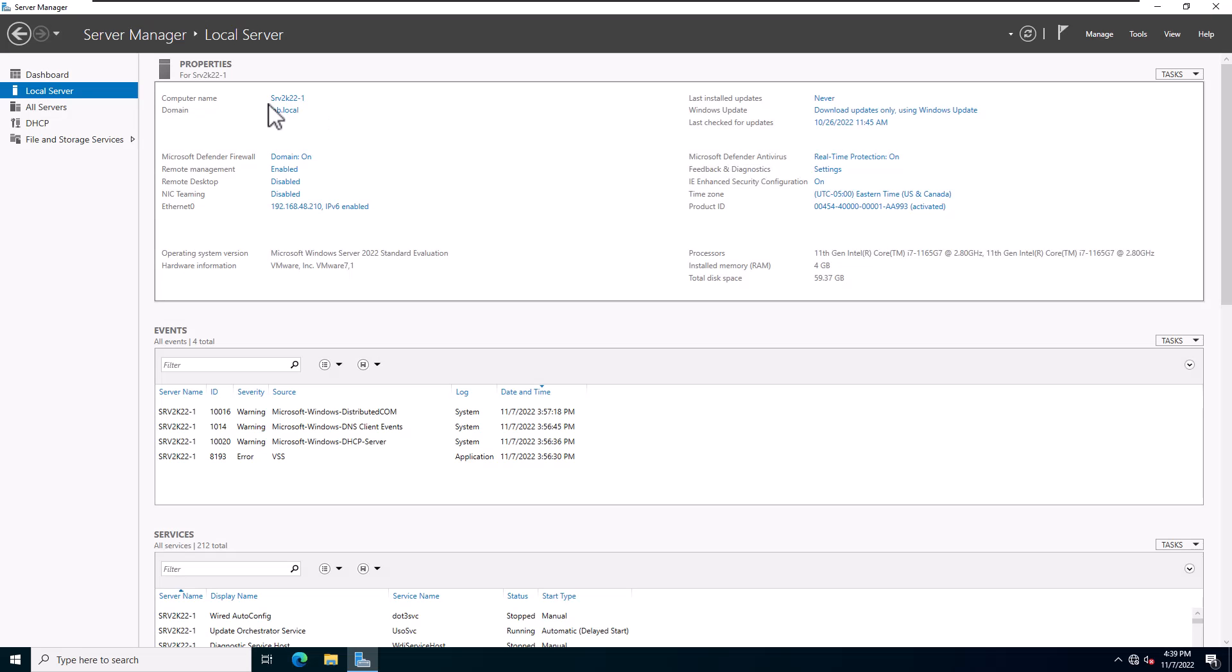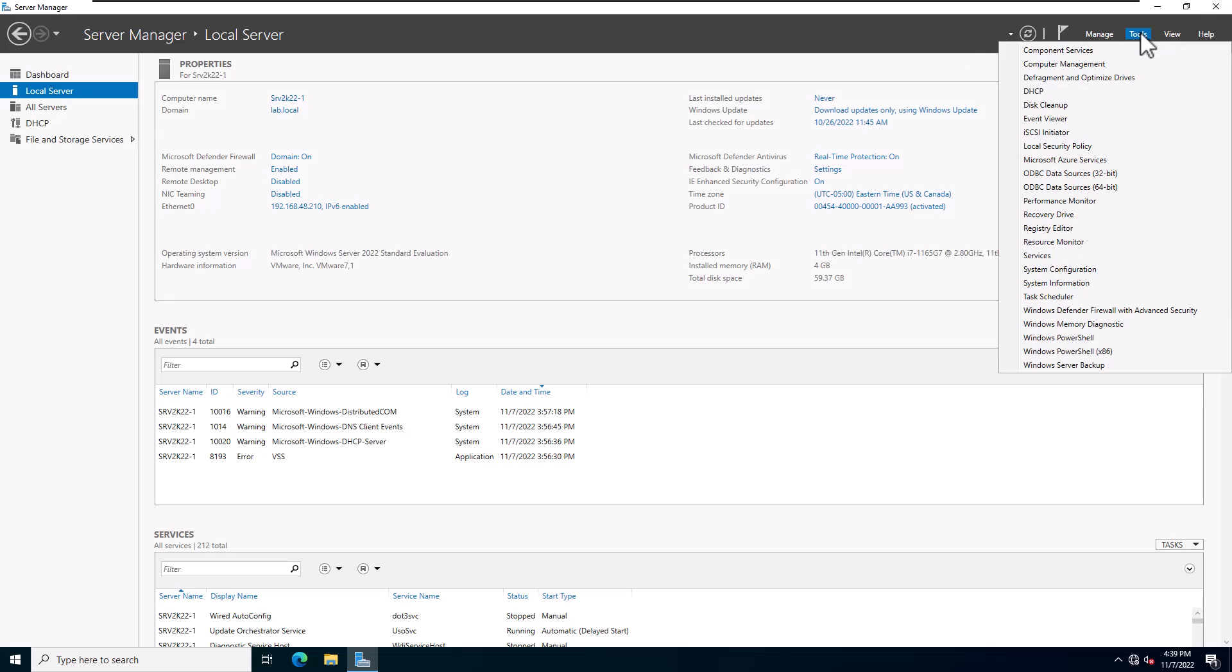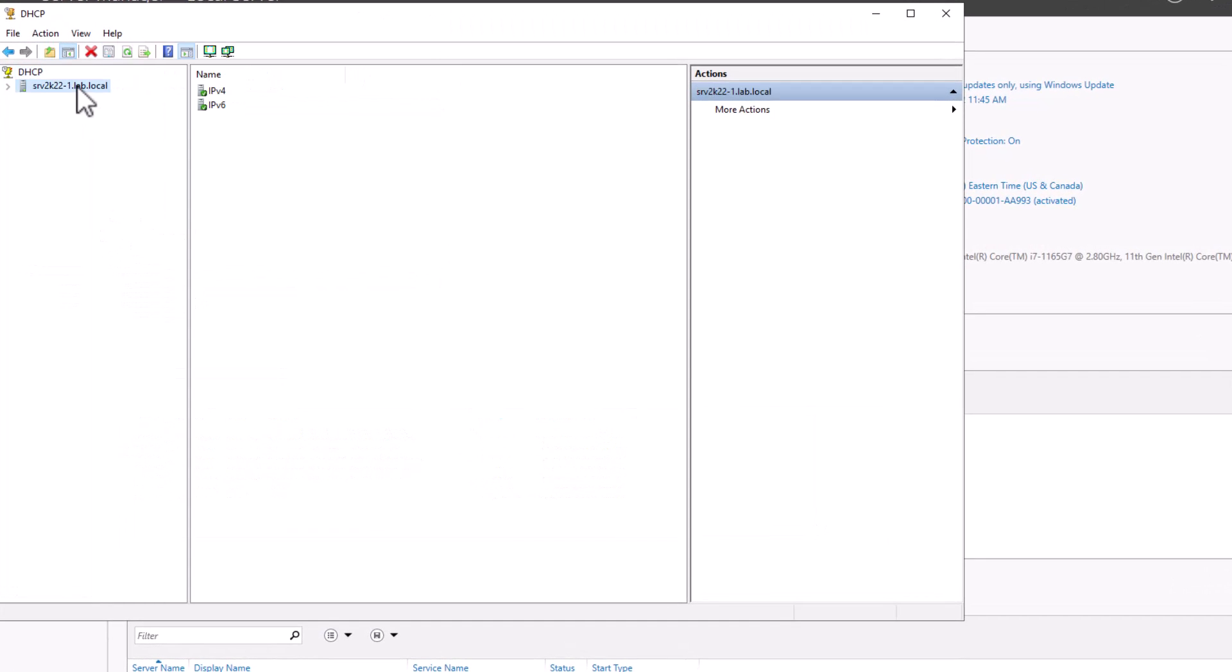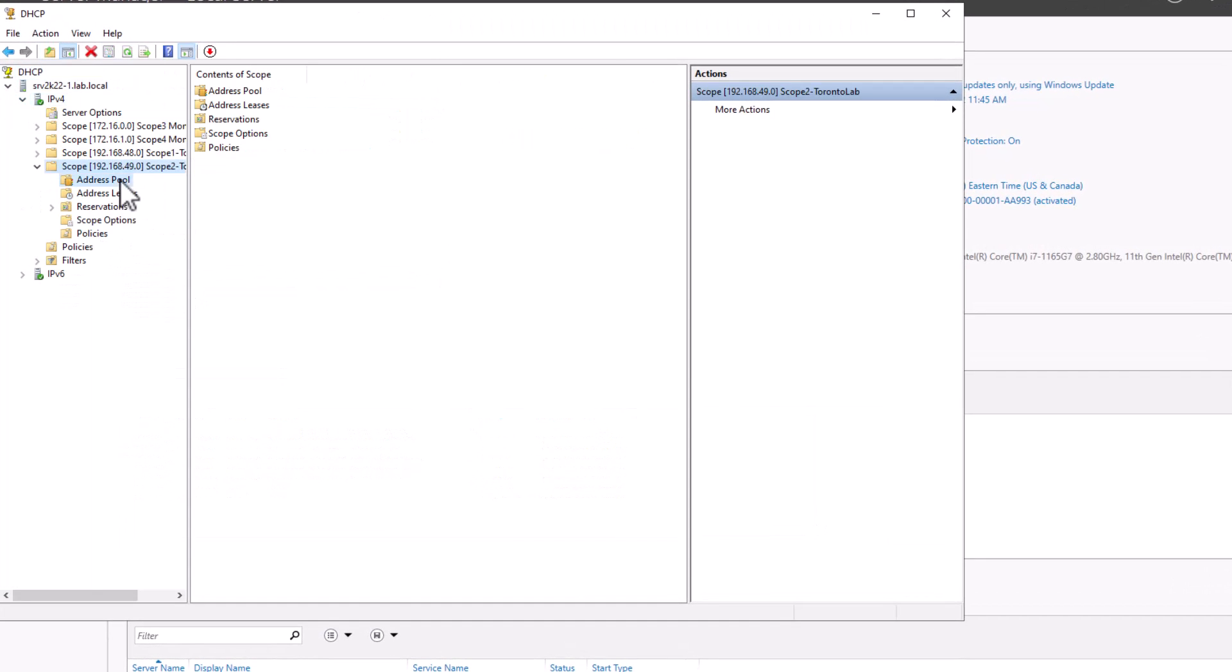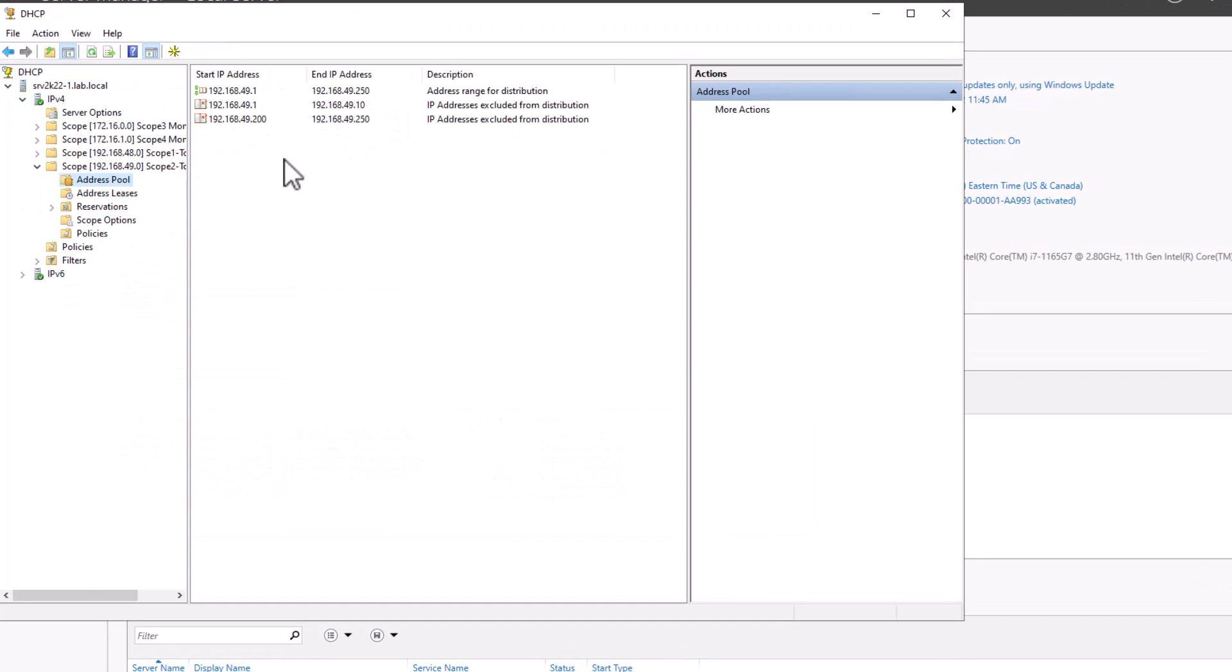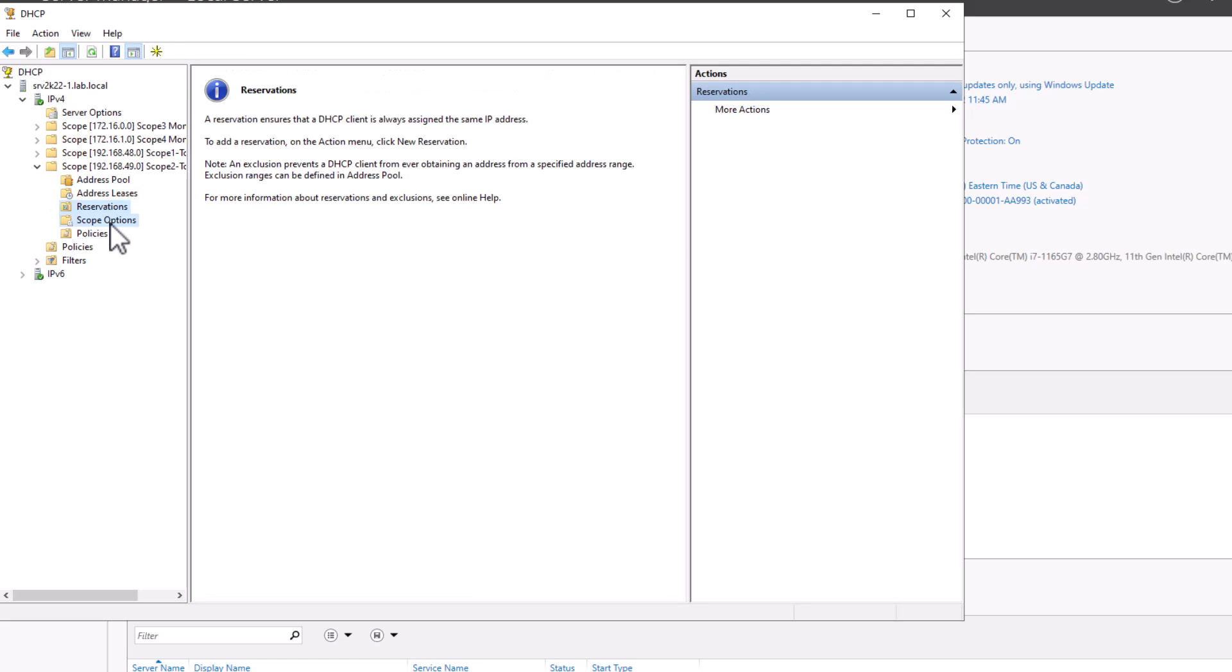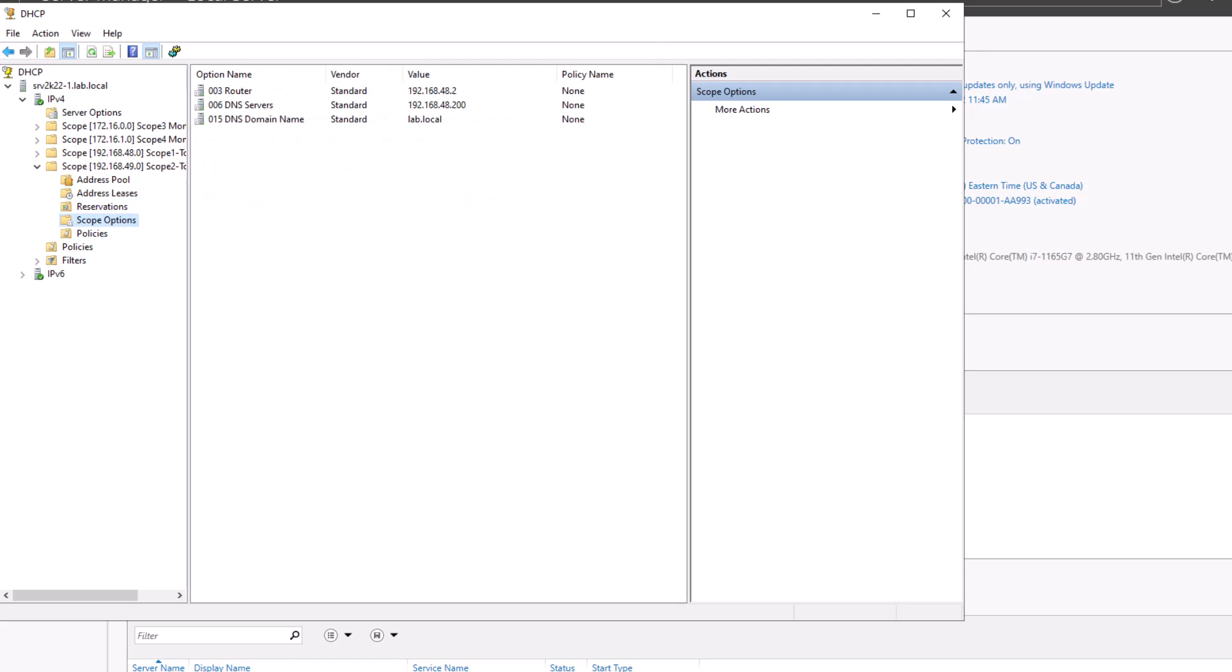Login to your first server and open DHCP console. Review the scope or scopes that you would like to split. Review the address pool range, exclusion range, address lease, reservation and options.